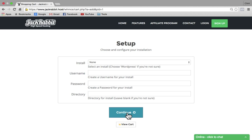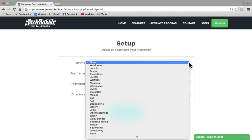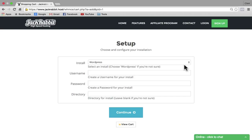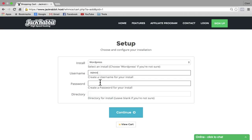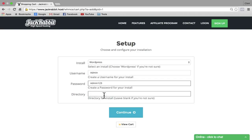Under setup, we're going to install a WordPress website. So next to install, select the drop-down arrow and choose WordPress. Then create a username and password — you can use anything you want. Leave the directory blank, then click continue.